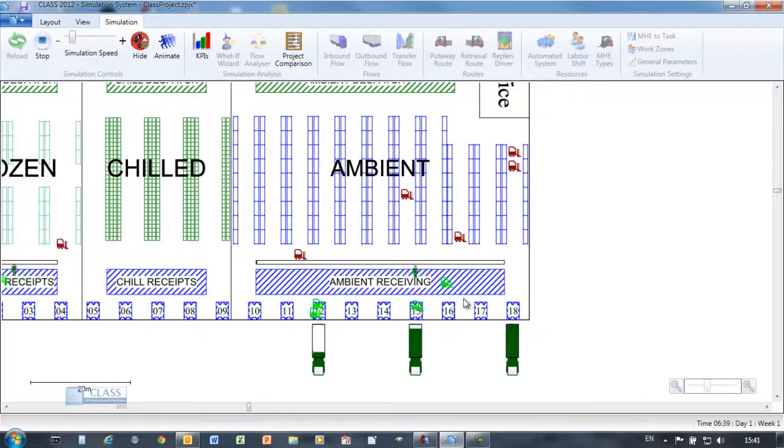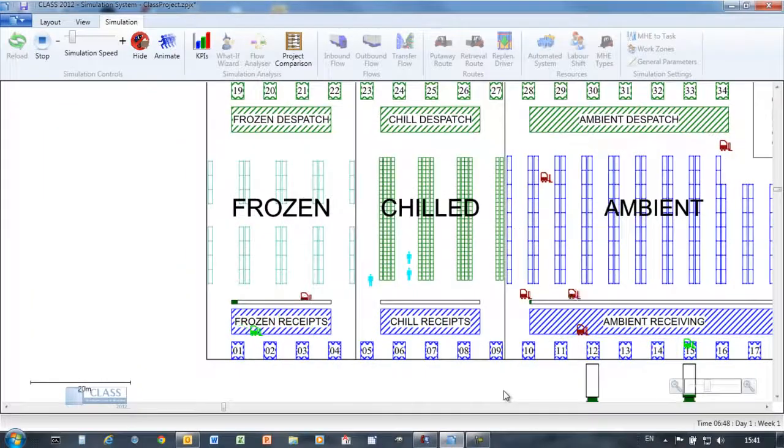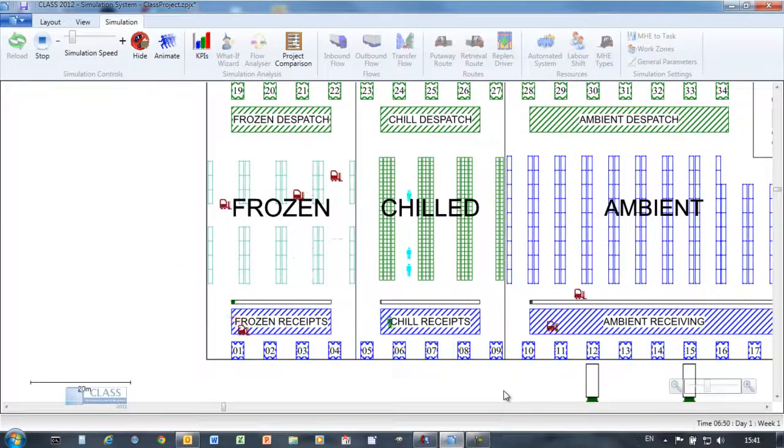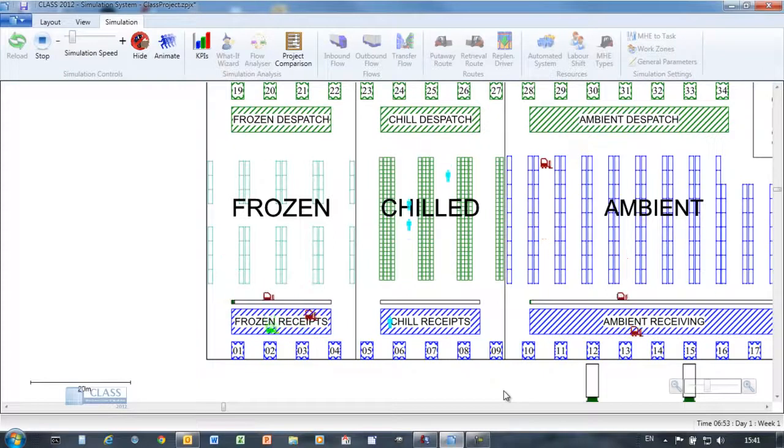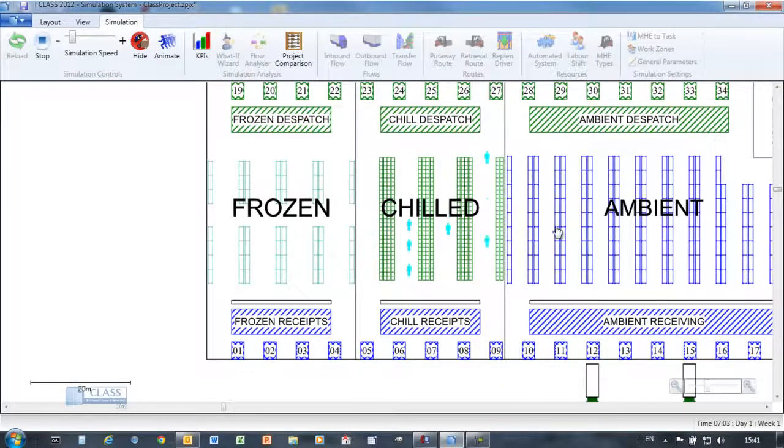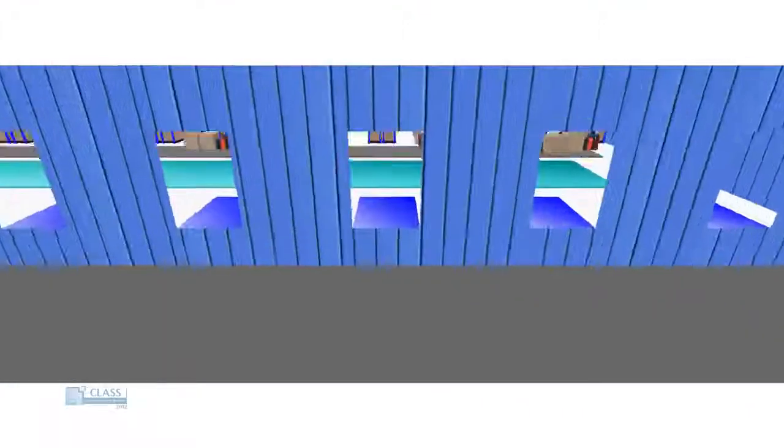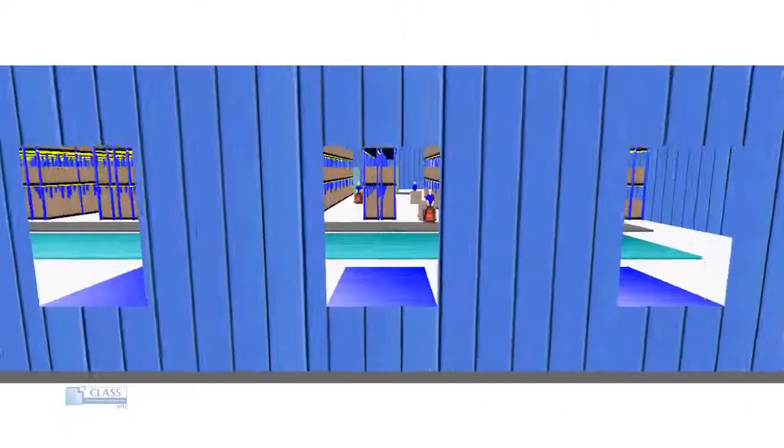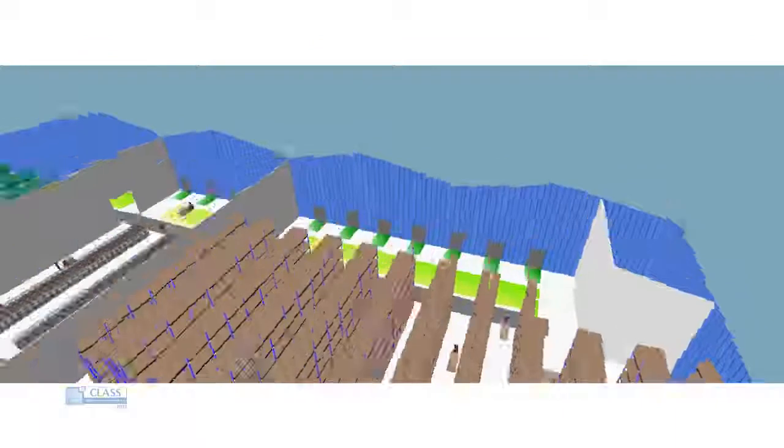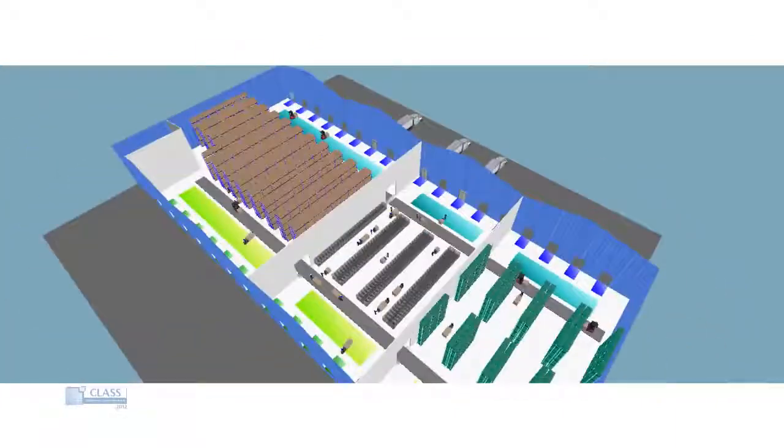Vehicles are unloaded to the staging areas before pallets are put away to the racking. In the chill grid, cases are picked from pallets into roll cages. The simulation can be viewed overhead in the 2D view or in 3D. Animated movies can be created using either view.